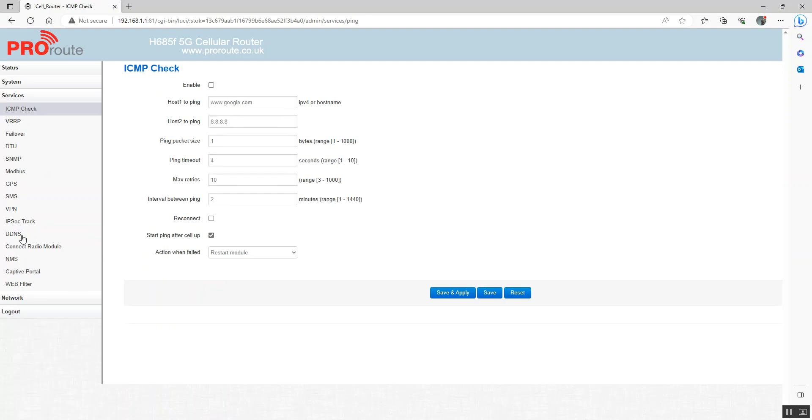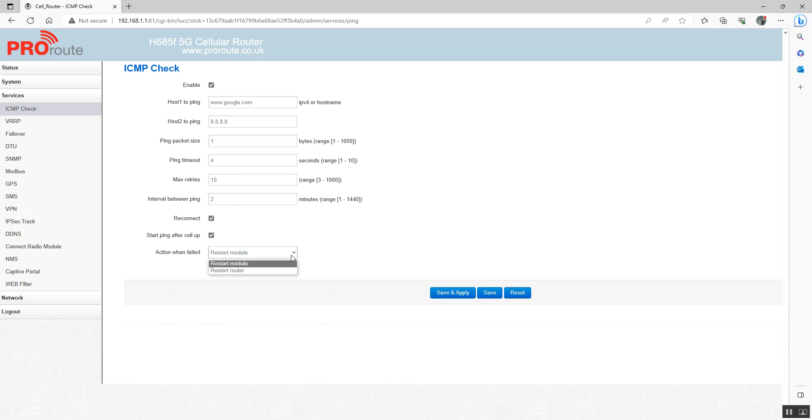This is quite an important one. This is your ping reboot. So we're going to enable it. If your SIM card has got access to the public internet, i.e. it can reach Google or it can reach Google's DNS server, then you don't need to make any changes to this. The only thing we're going to do is enable it, reconnect it, and restart router. This is basically going to ping these IP addresses. If the router gets disconnected from the internet, i.e. it can't reach those, it will reboot and re-establish the connection.